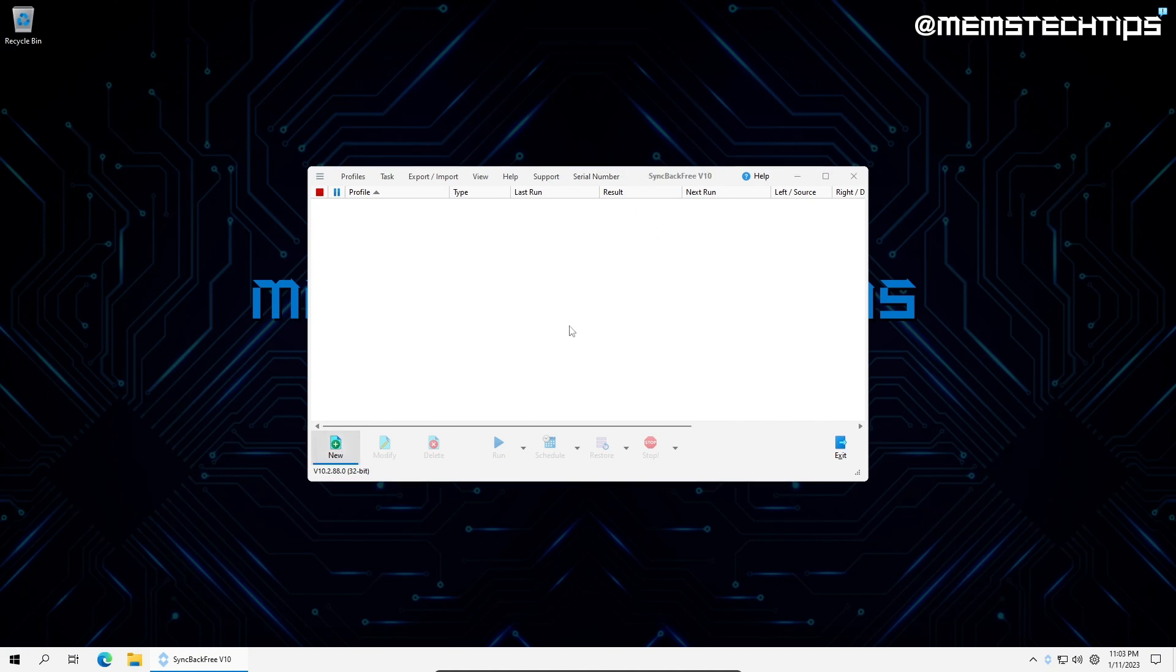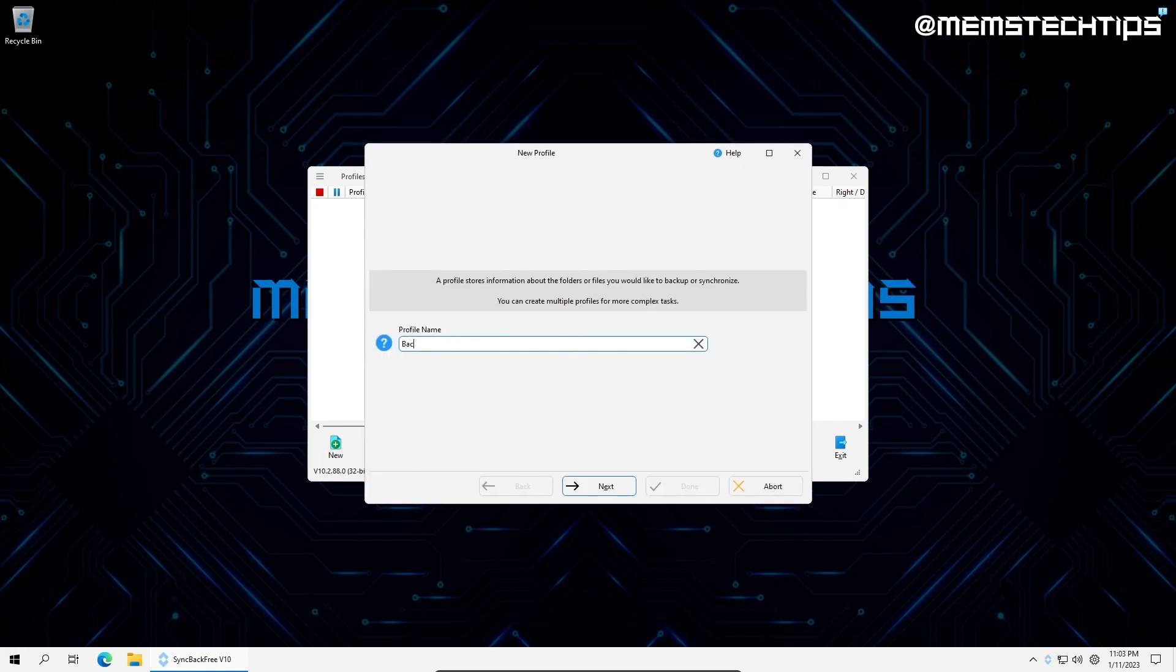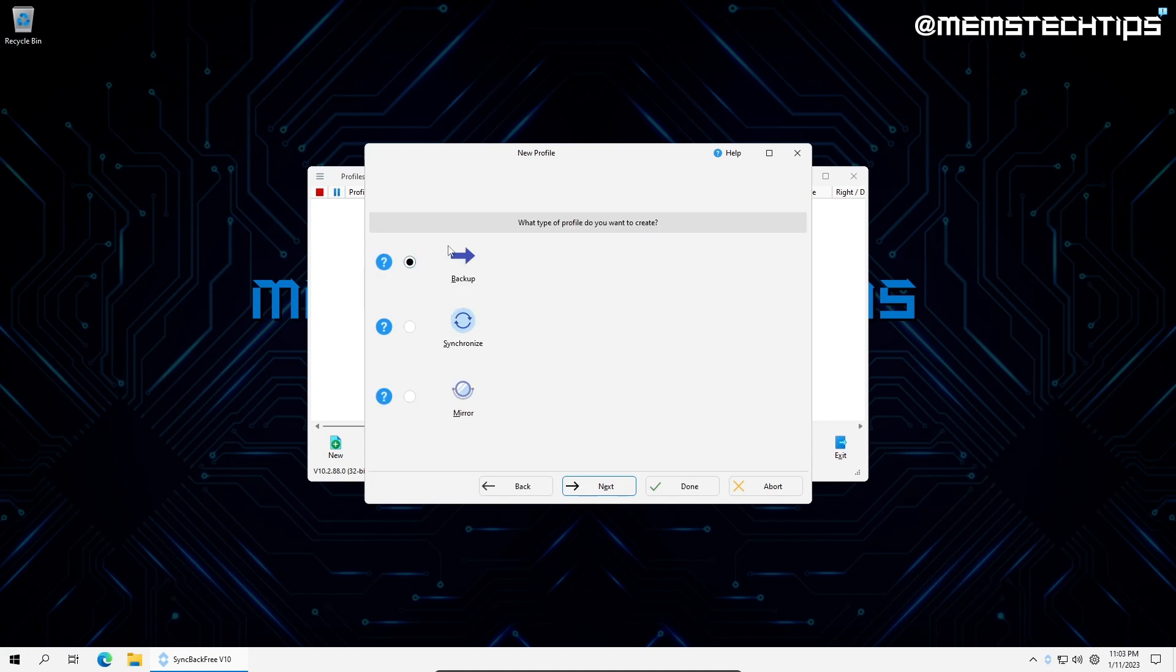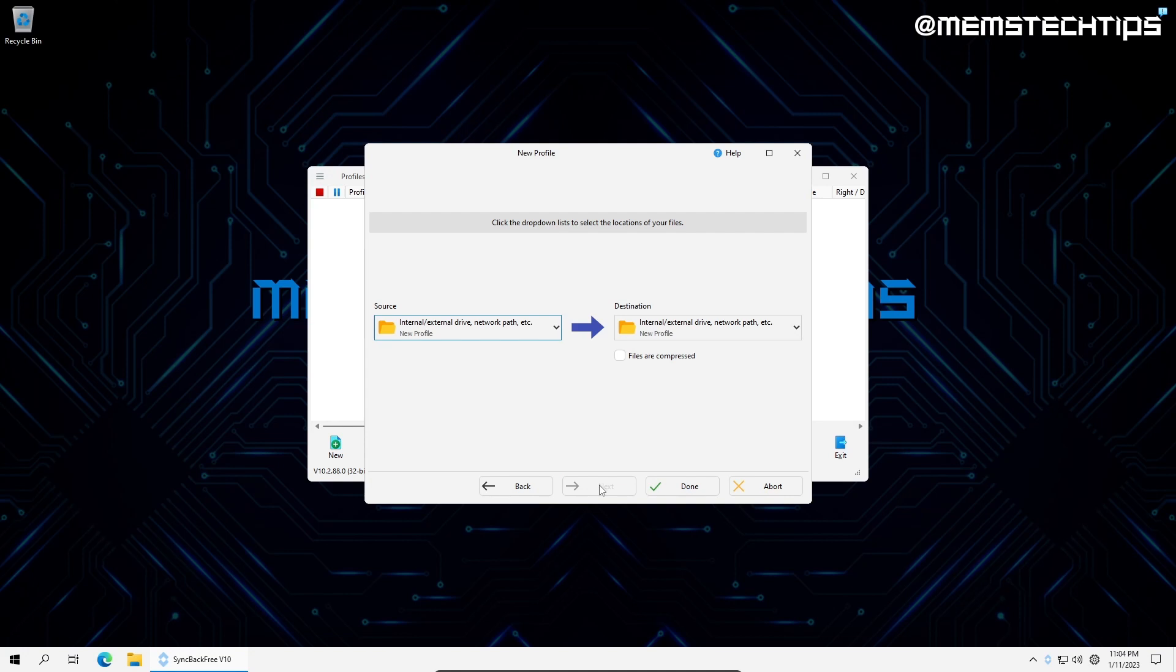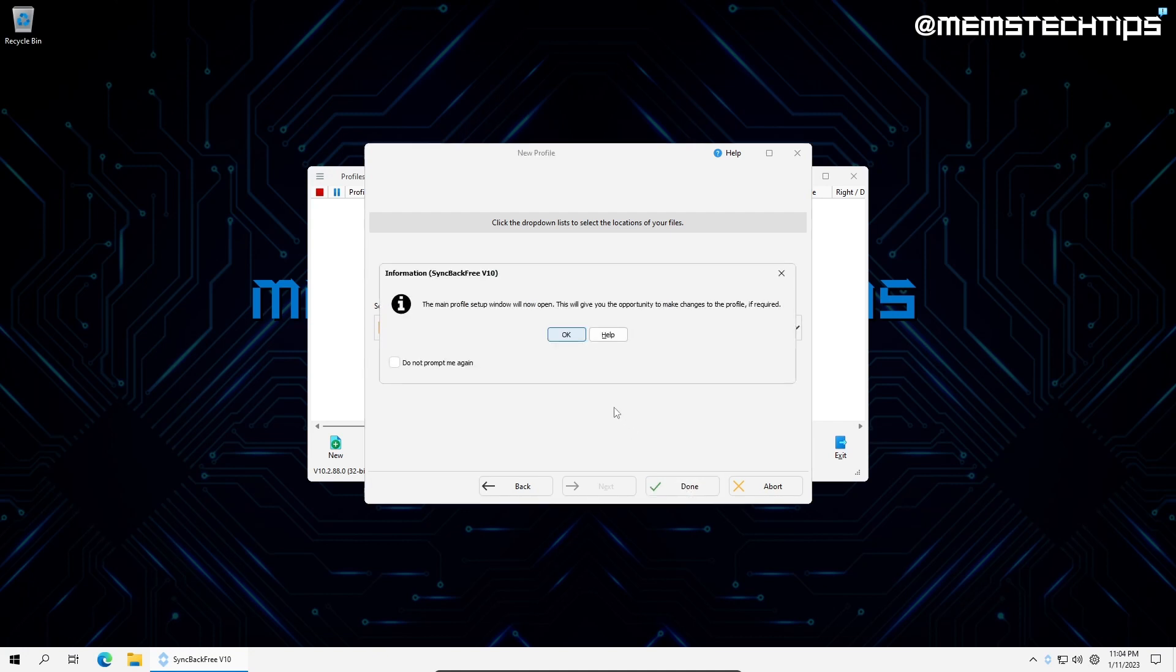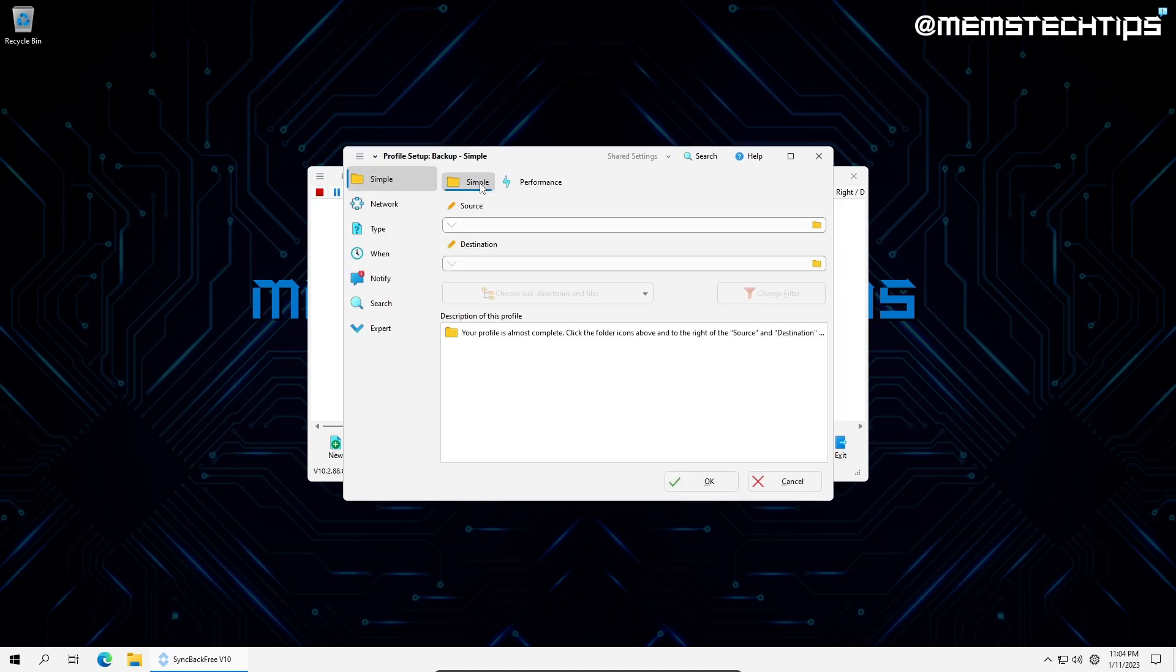Let's start by creating a new backup profile. I'll click on new and give my profile a name. Next, I'll choose what type of backup I want to use. You can click on the question mark to the left of each of them for more information, but in this tutorial, I'll be using the standard backup feature. Next, I'll choose the source and destination. You can choose to have the destination files compressed if you wish.